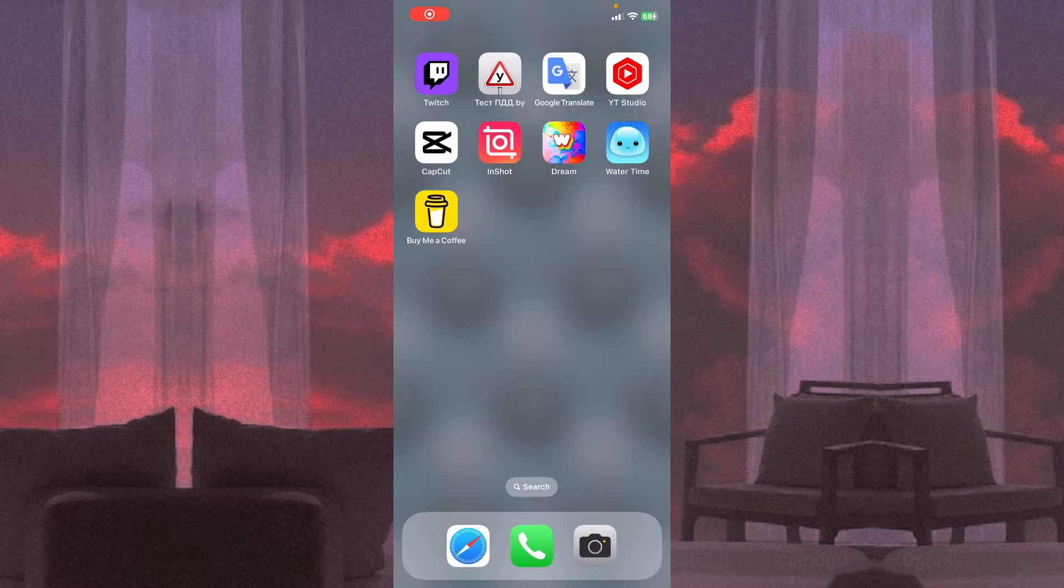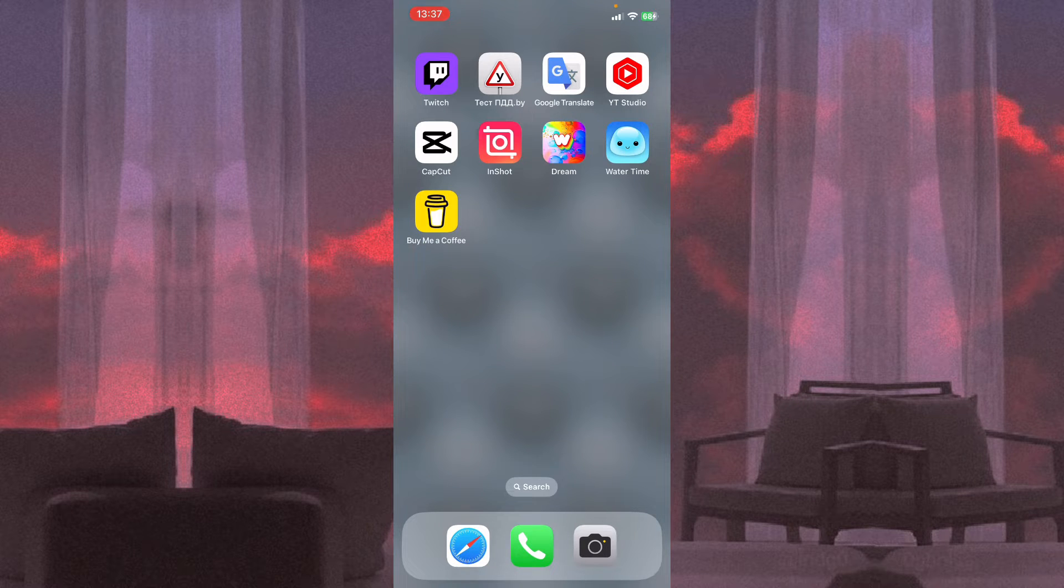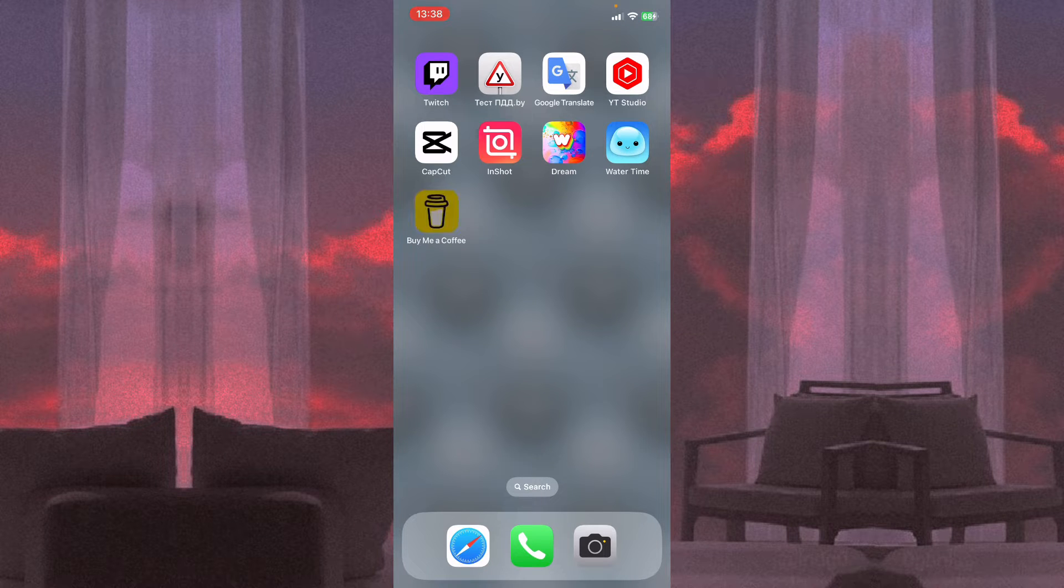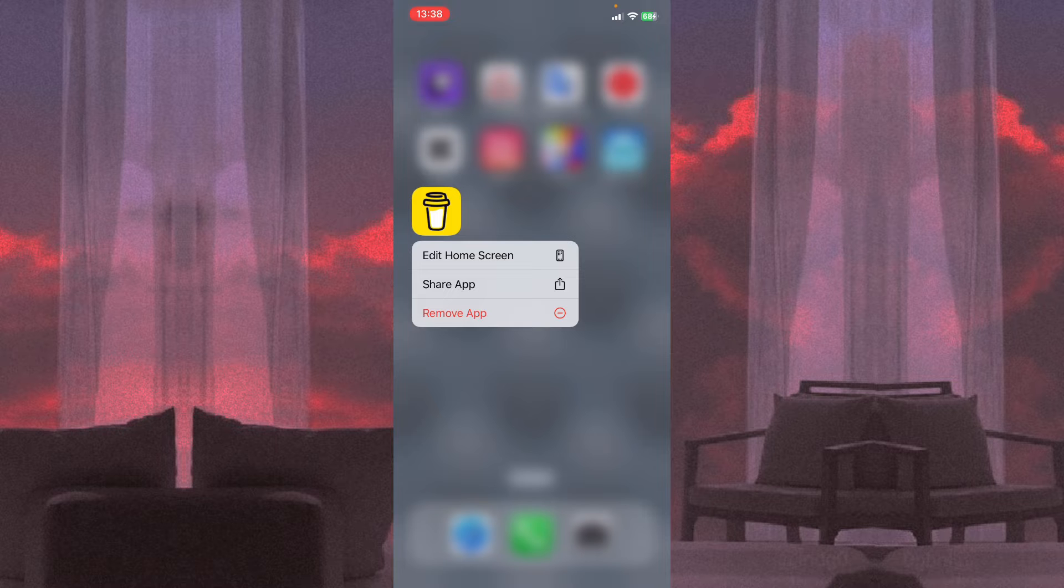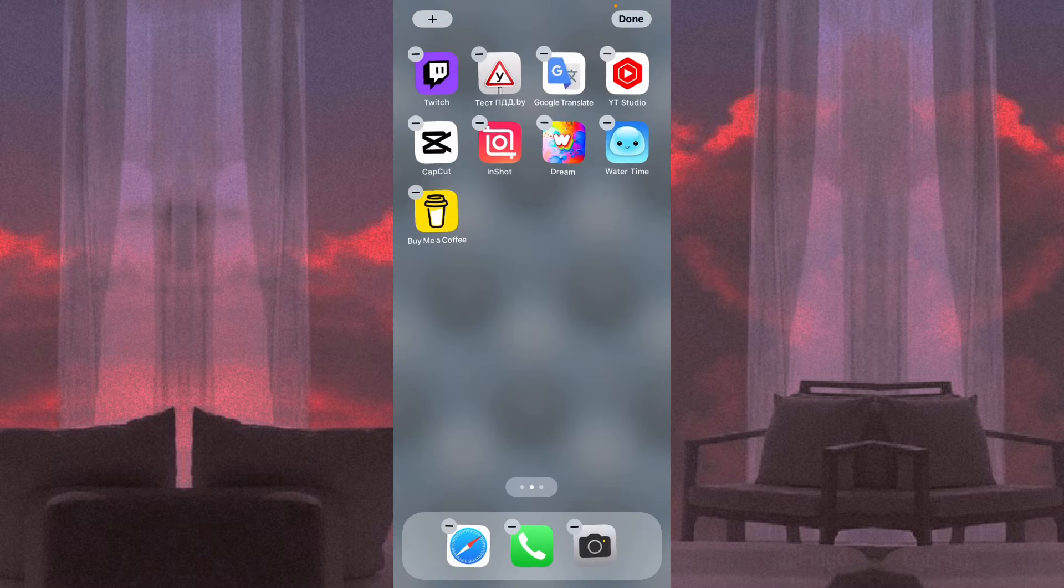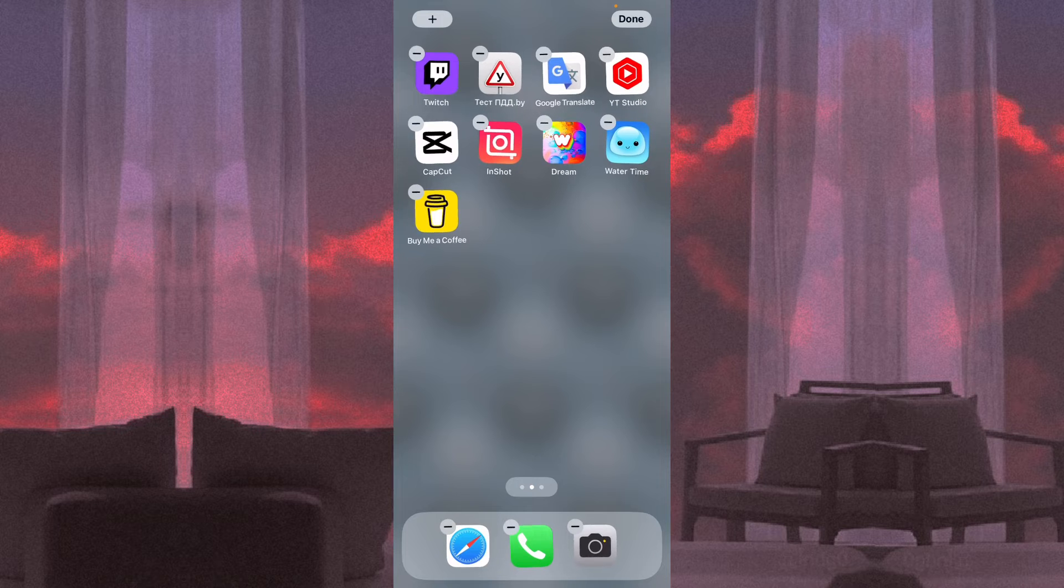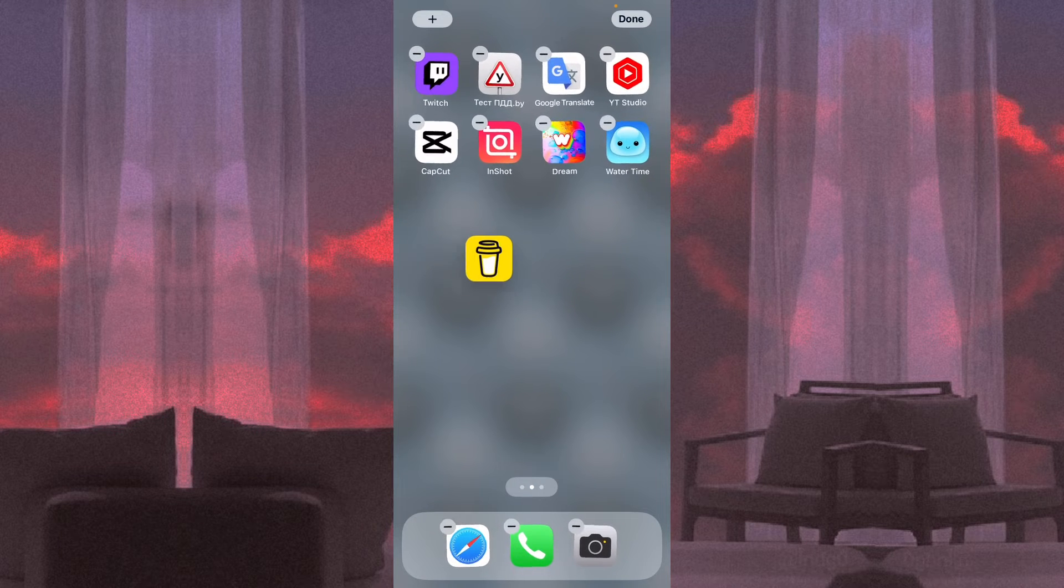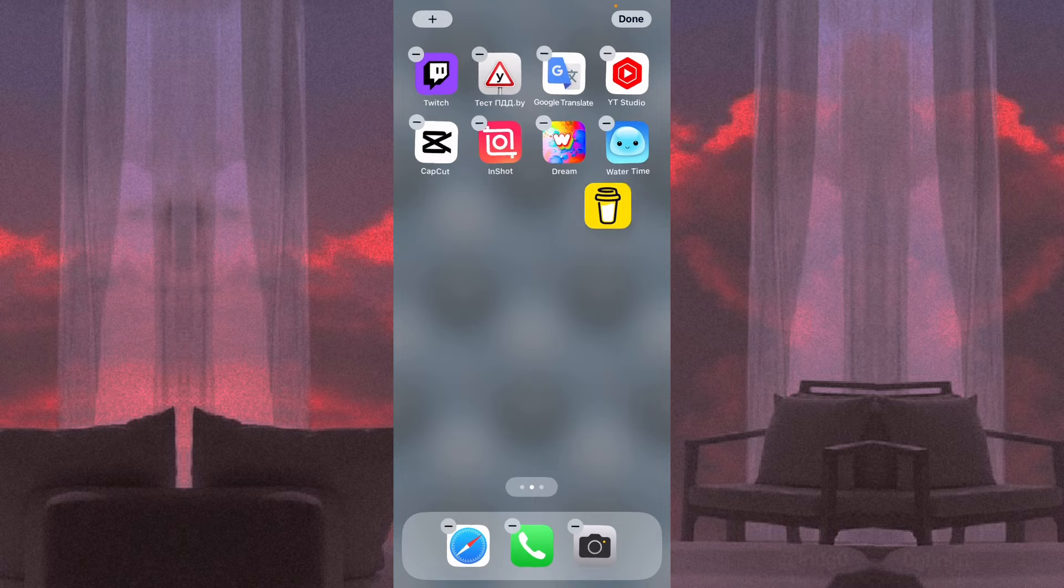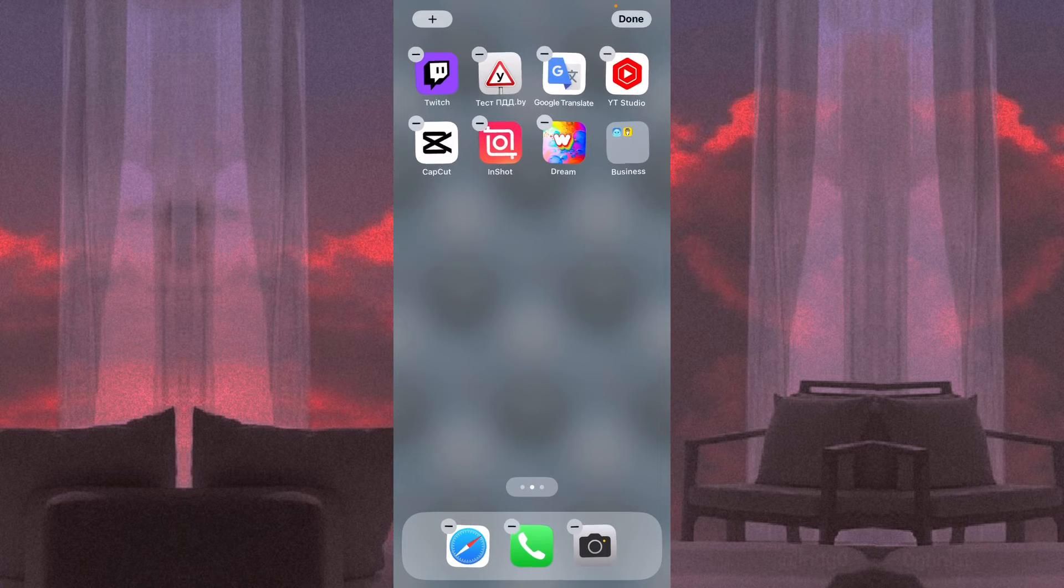In this video, I'm going to show you how to rename a folder on your iPhone. It's pretty easy, but first let's create the folder. Click on the necessary icon to edit home screen, go in edit mode, and now move one icon by clicking and holding to another icon.